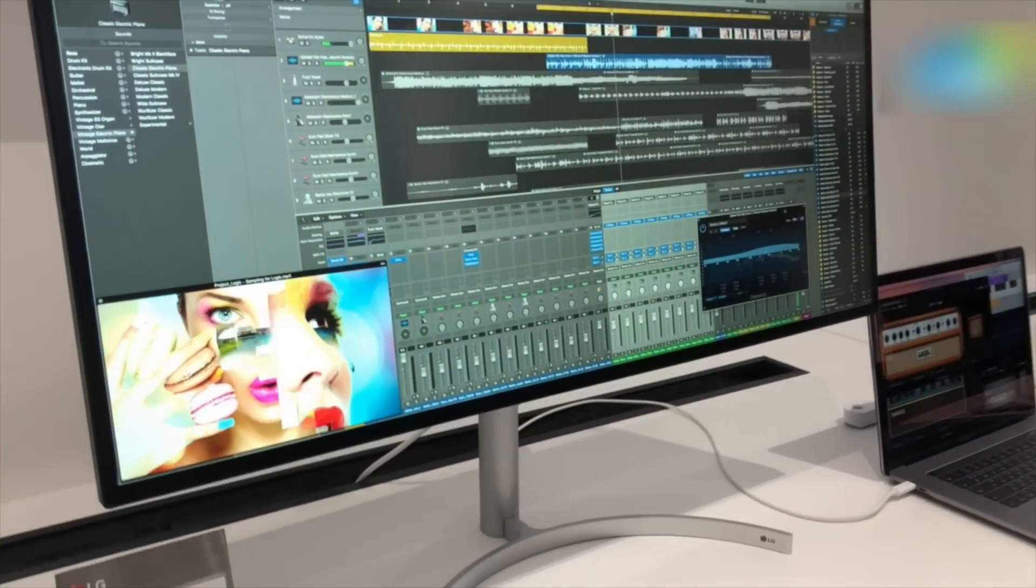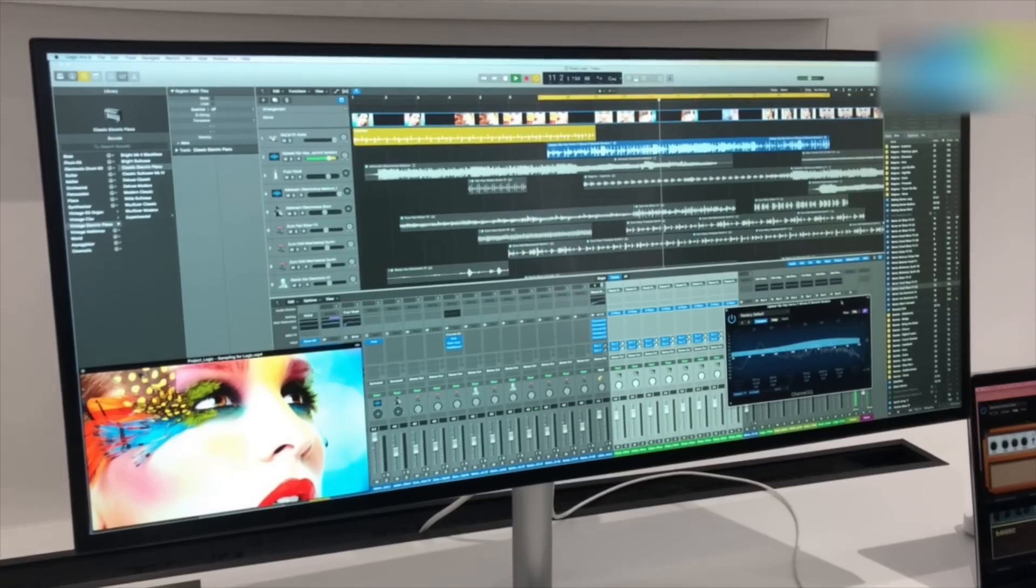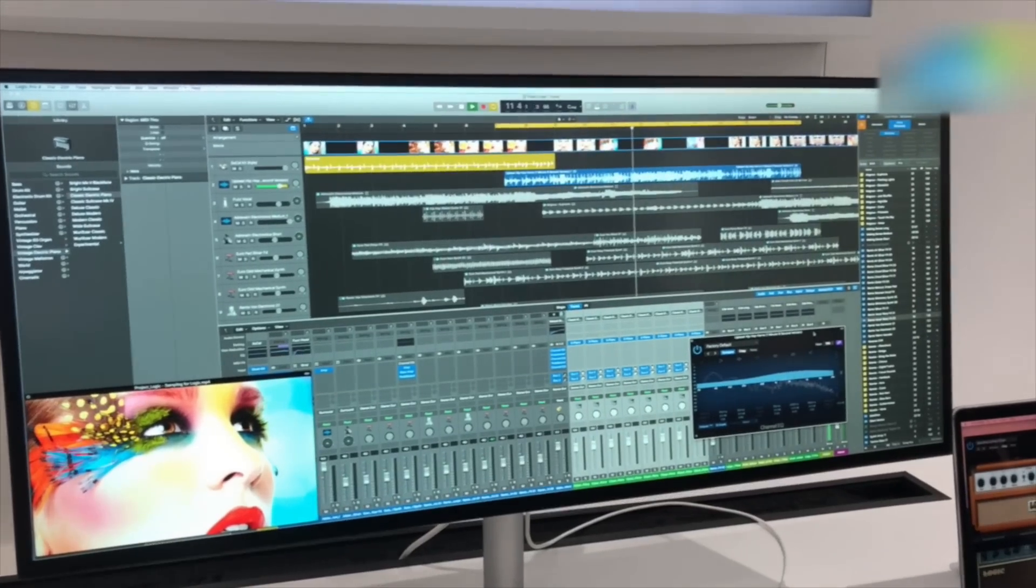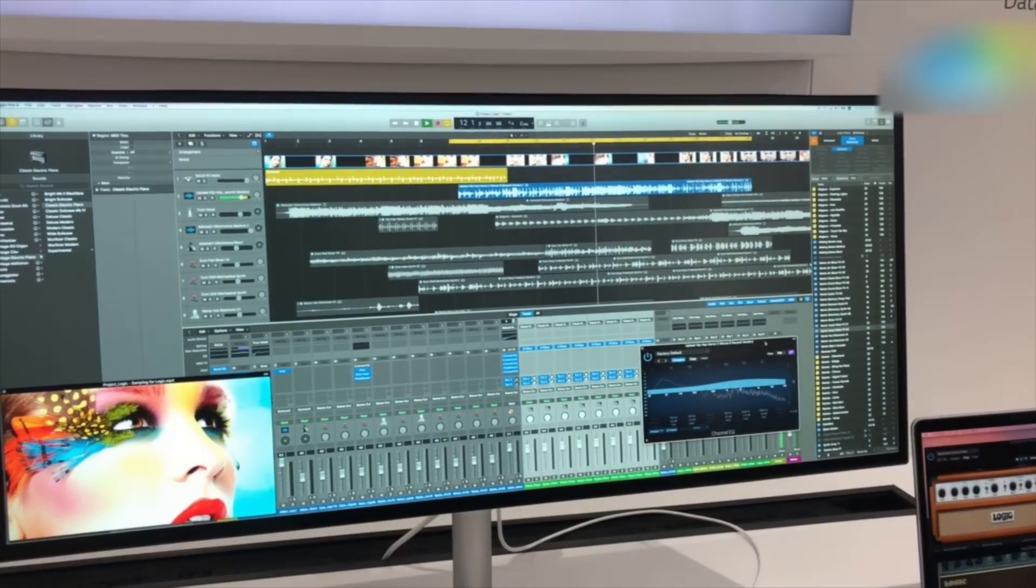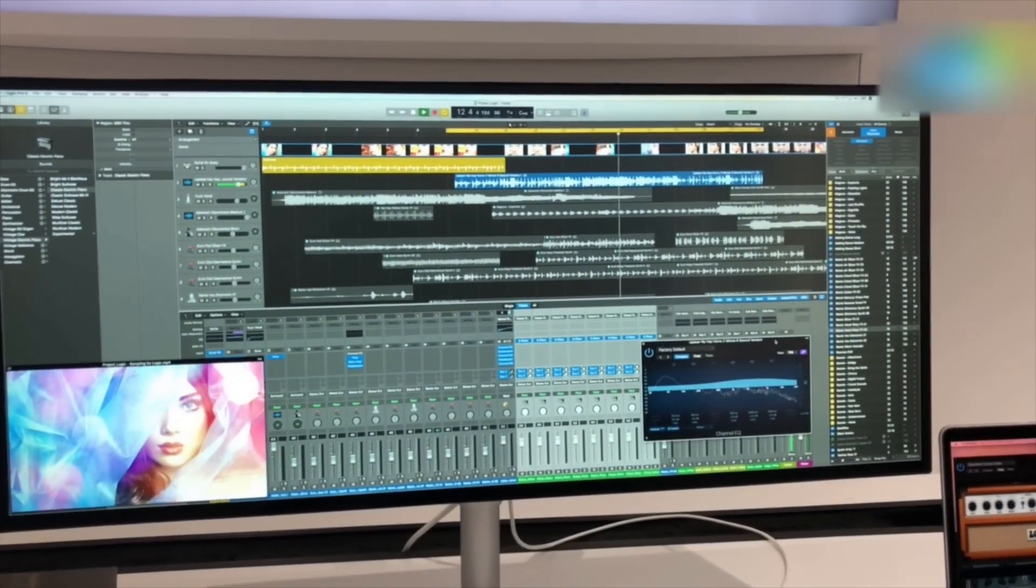So there you have it guys - that was a look at LG's 5K ultra-wide nano IPS monitor from CES 2018.